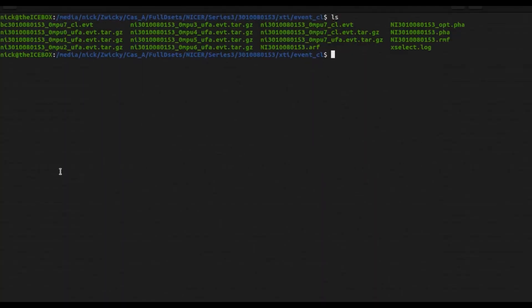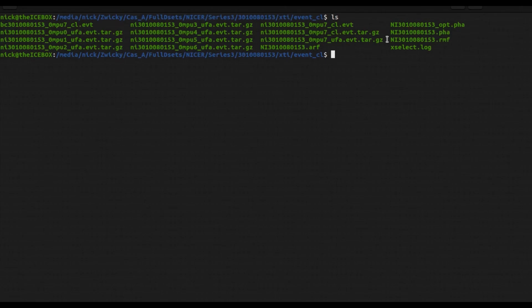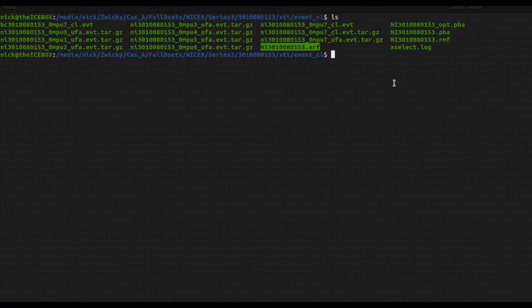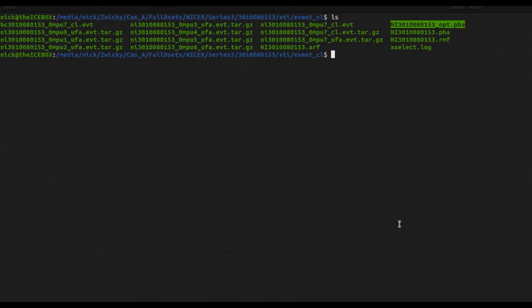So back in the terminal window, you can see that I have a spectrum file here available. I have the response file, or the RMF, and the ARF file generated. If you need help generating those, I previously did a video on that which I will link in the description down below as well. But we're going to be looking to create something called an optimally binned spectrum file, and I already have one generated here and I want to show you what it looks like before we generate another one to examine.